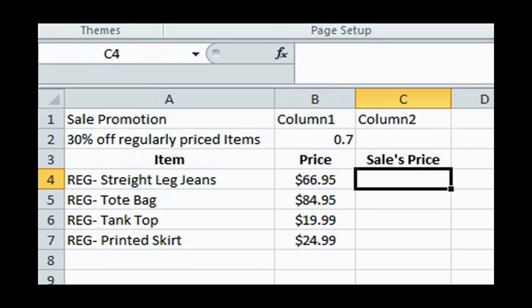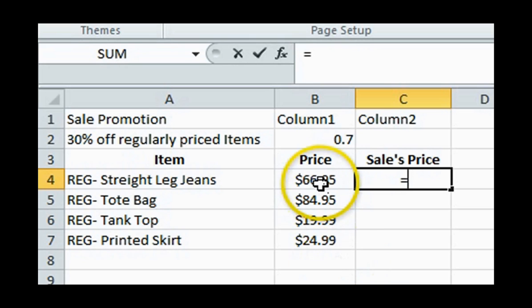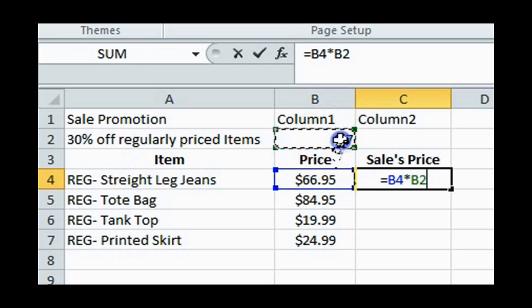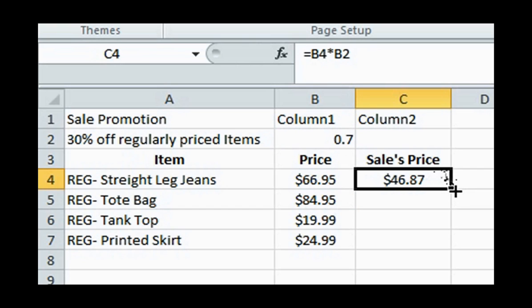So to calculate the sale price of the straight leg jeans under the sales price, type in the equal sign, then click the cell containing the price of the jeans, add the multiplication operator, which is a star, and click on the sales tax cell, which is B2. Hit the enter or tab button.